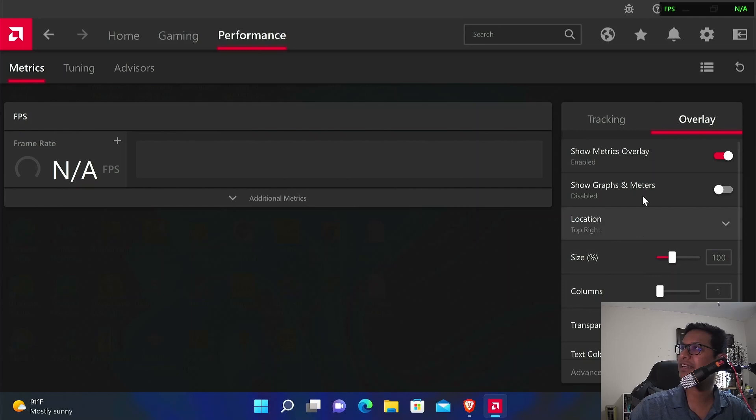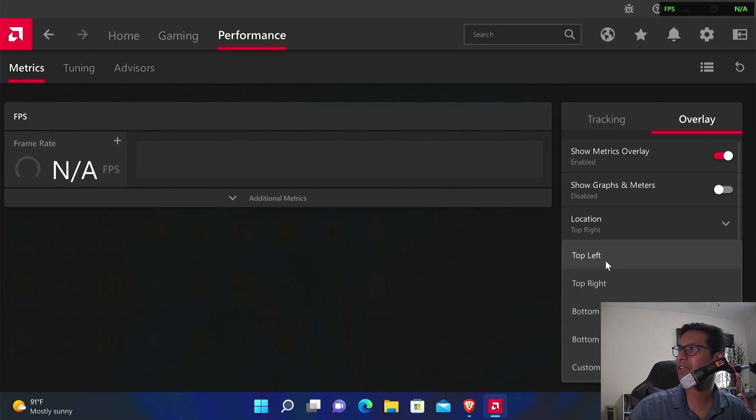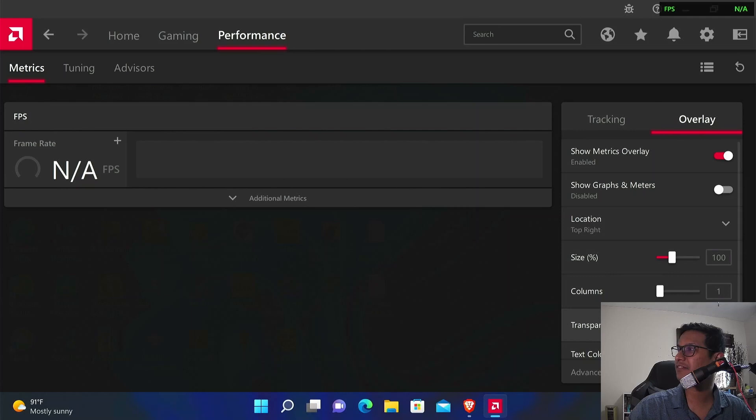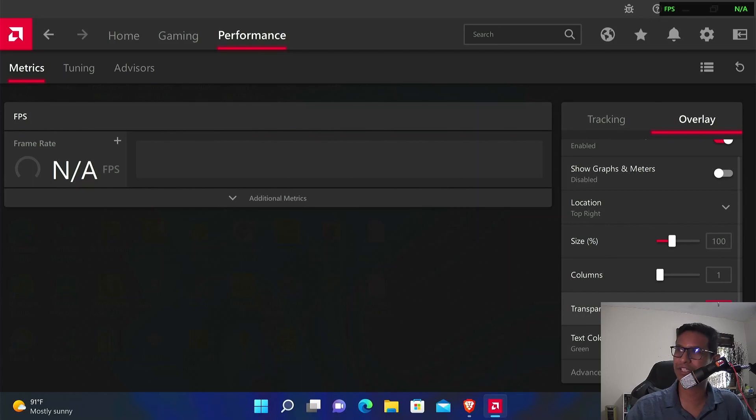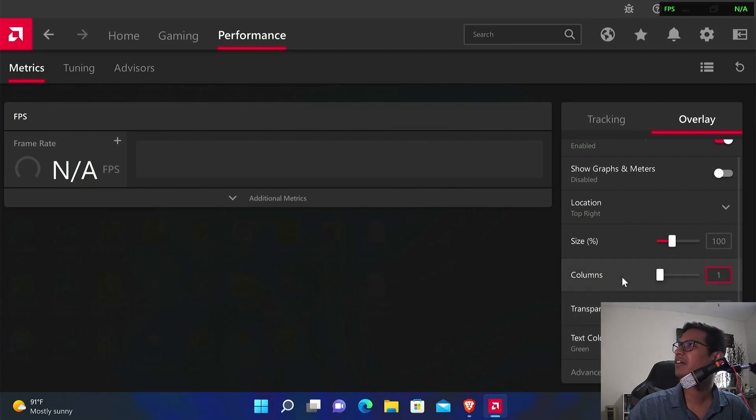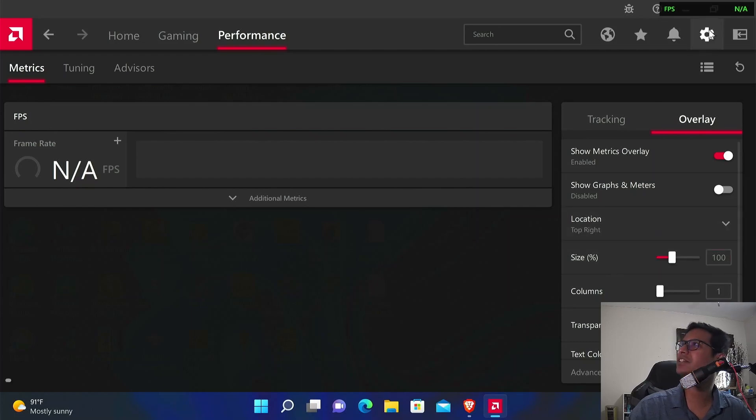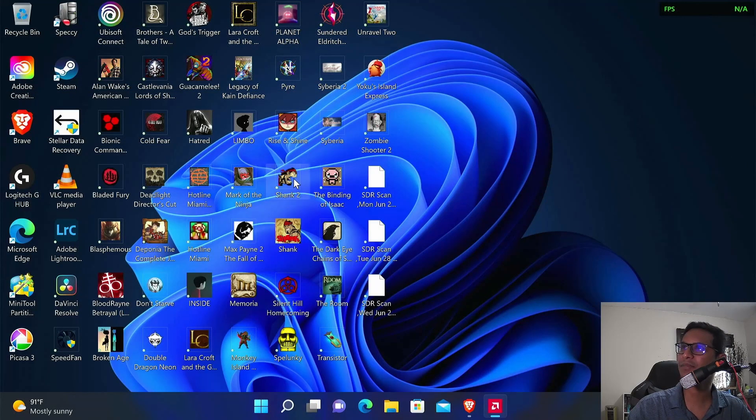In addition to this, you can tweak some of the settings. You can set the FPS position to top left, top right, bottom left, bottom right—anywhere you want. I set it to top right. You can increase the size a little bit if you like. When setting transparency, make sure you don't set it to zero percent or you won't be able to see it. You can also change the text color—it's default white, but I like setting it to green.